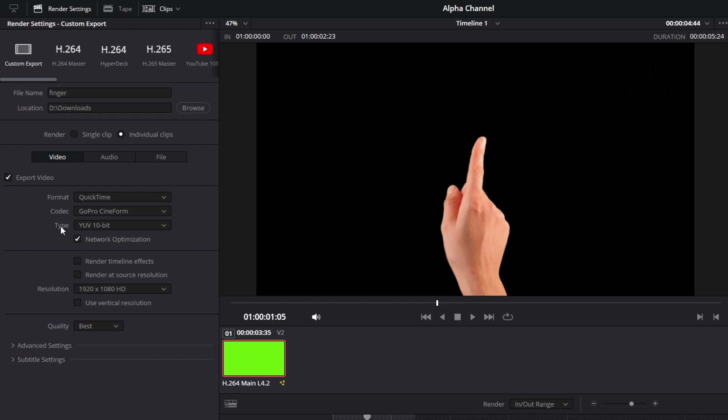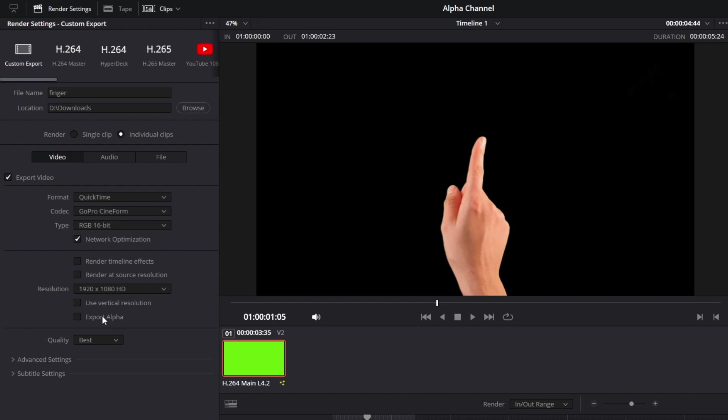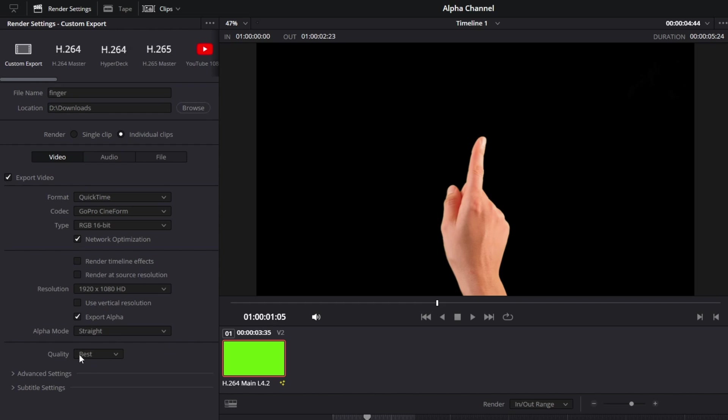Then in Type, go with RGB 16-bit. Once you do that, as you can see, Export Alpha has been enabled. Simply select that, and go with Alpha Mode Straight and Quality Best. Now note this: if you're in Single Clip and you go with Export Alpha, this option will be disabled.